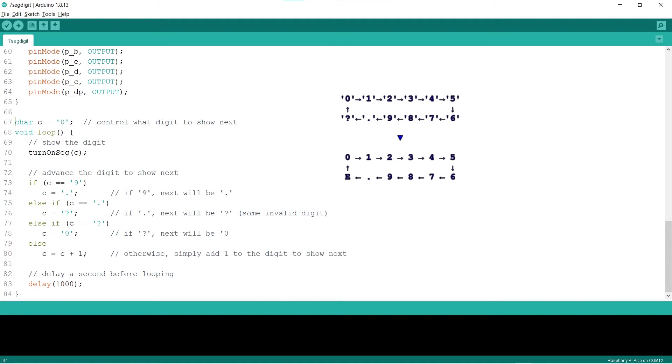After showing the digit, lines 73 to 80 advance to the next digit. Before looping to show next digit, line 83 delays for a second.